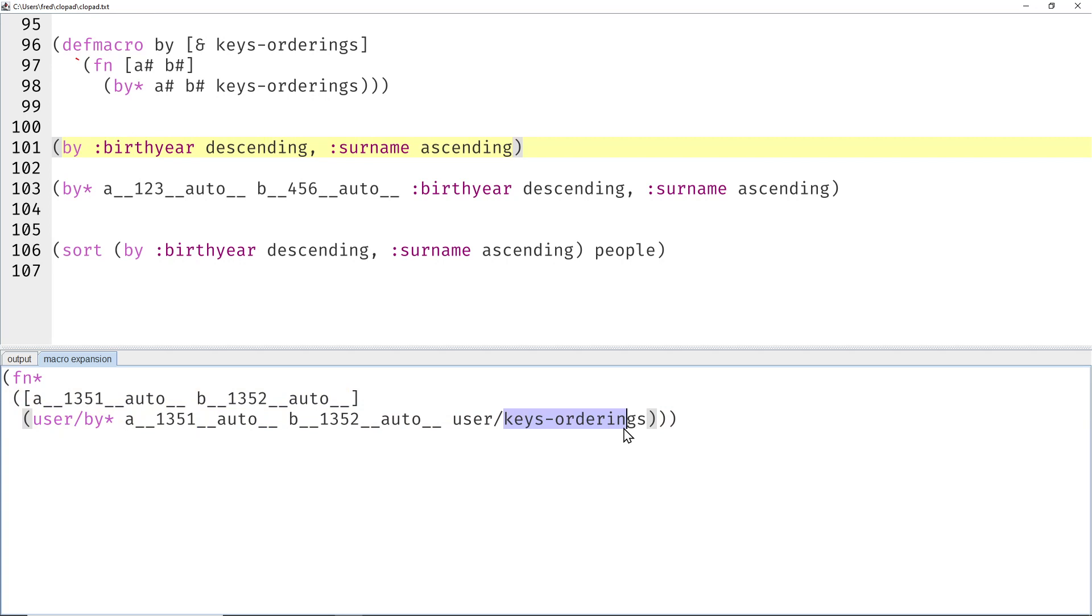Now I can see, just with the a and b case here, keys-orderings is resolved in the macro's namespace, and again there is no global var keys-orderings in the user namespace. That simply doesn't work.